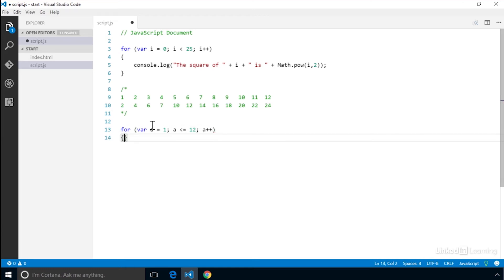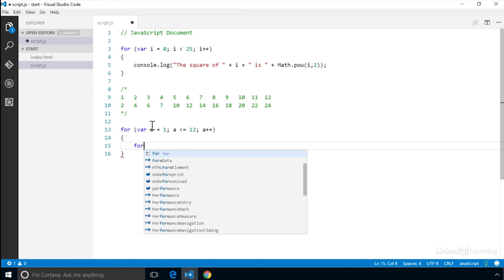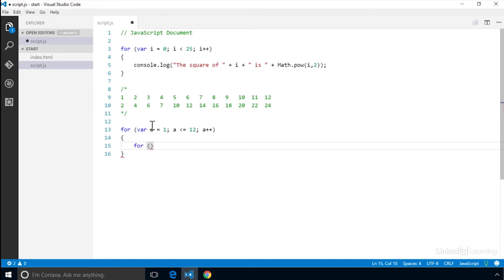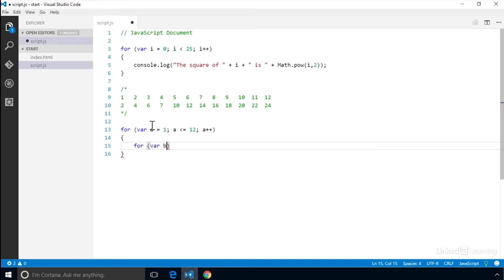Now we can create our inner loop. We start again with the for statement and set it up with our second iterator variable, b. It's important not to mix up the iterators or to accidentally repeat their use. Doing that might cause some confusion with how your loop runs. Then we want to set the conditional test and the iterator step.